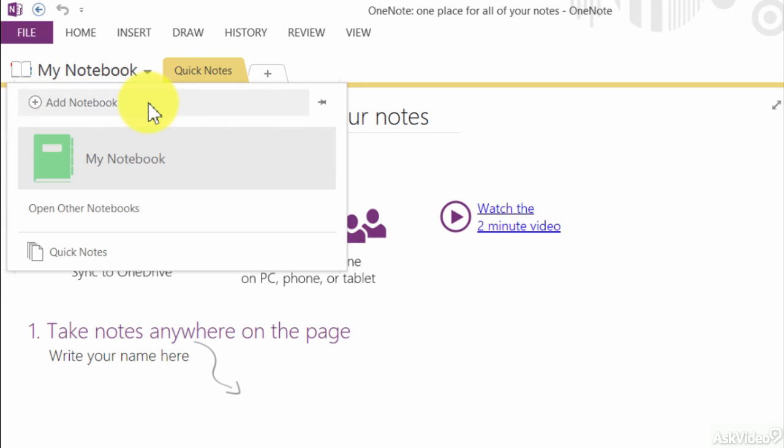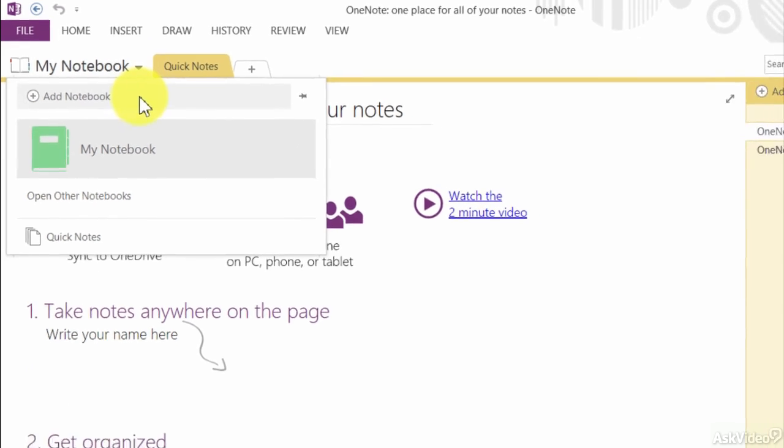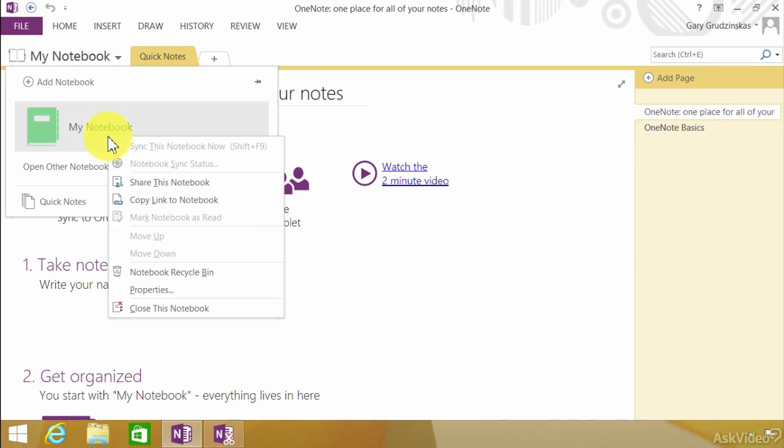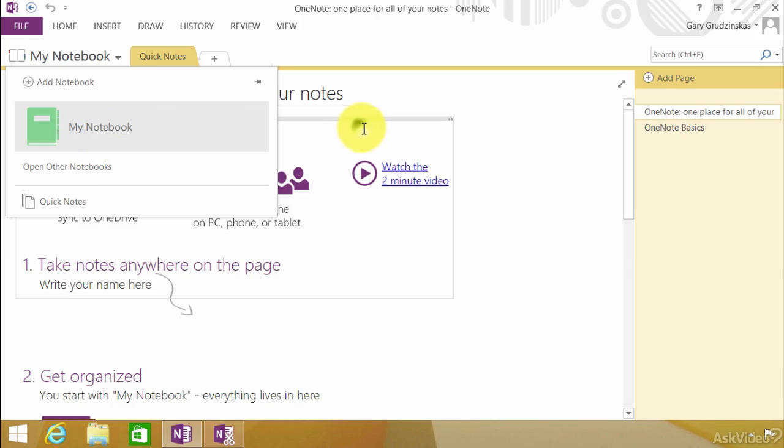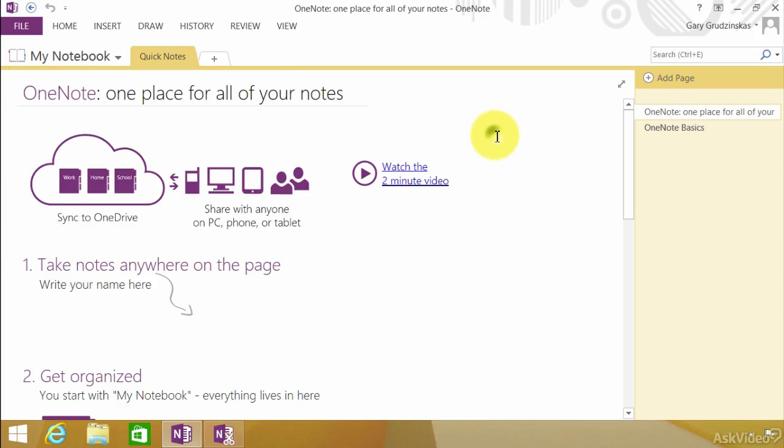Now a brand new notebook is going to appear as a file. Notice that we right click and there is nothing to delete this. We have to actually delete the file. So that's a look at notebook. Consider notebook a filing cabinet or a notebook by itself.